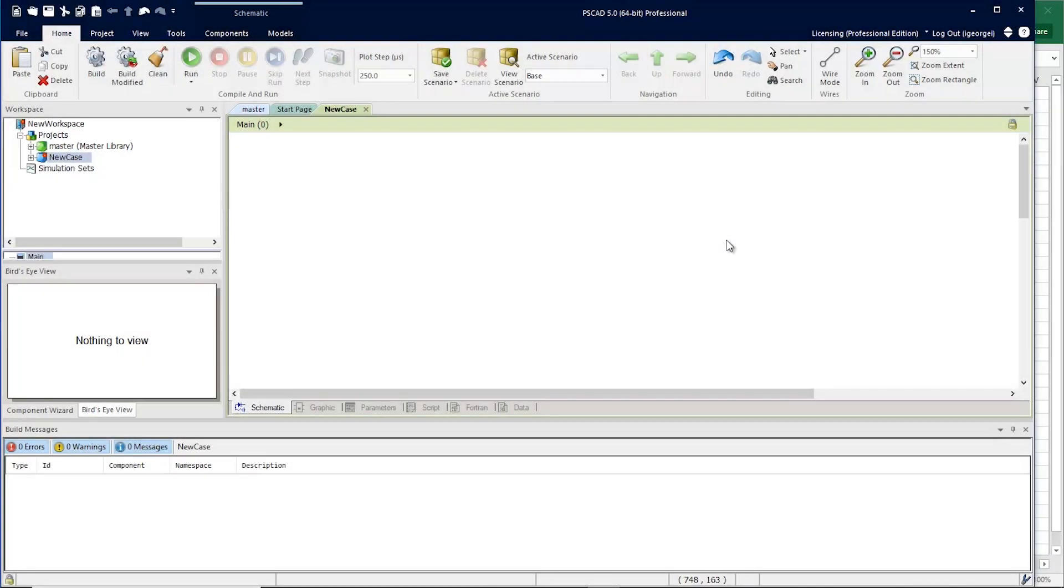The parameter grid in PSCAD has been upgraded. Let's take a look at some of the new features.